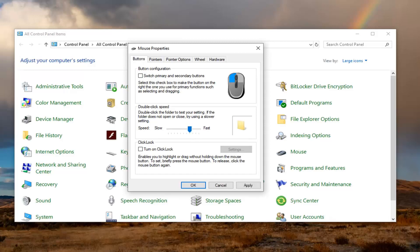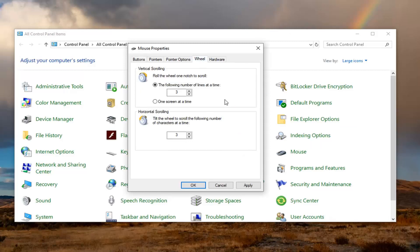In addition to that, you also want to go ahead and select the Wheel tab. For the number of lines to scroll at a time, you want to go ahead and set that to 7. So if it's set to 3, type the number 7 on your keyboard.